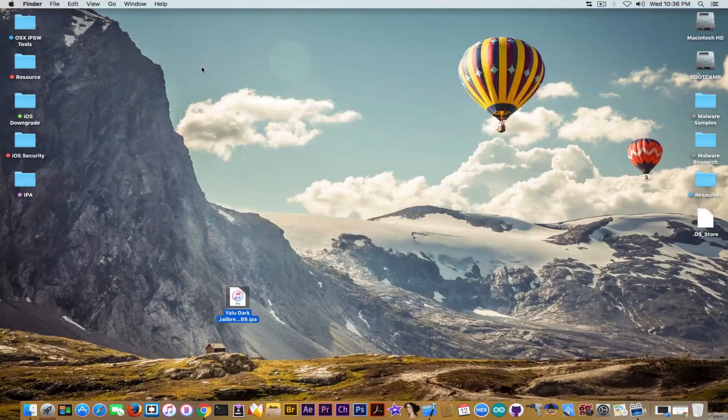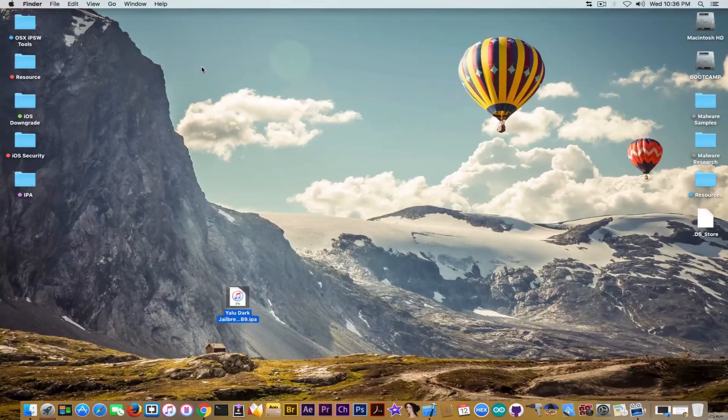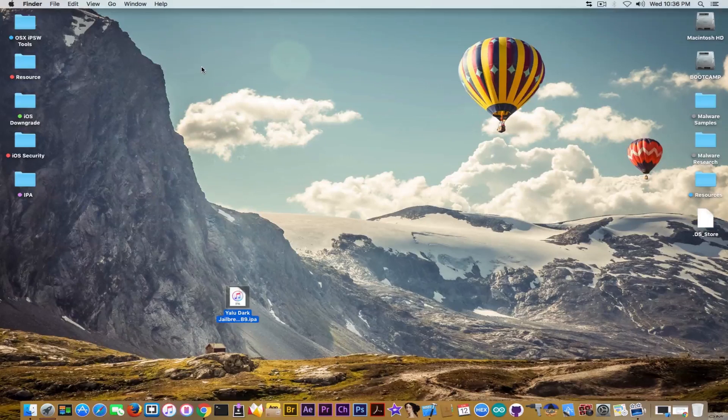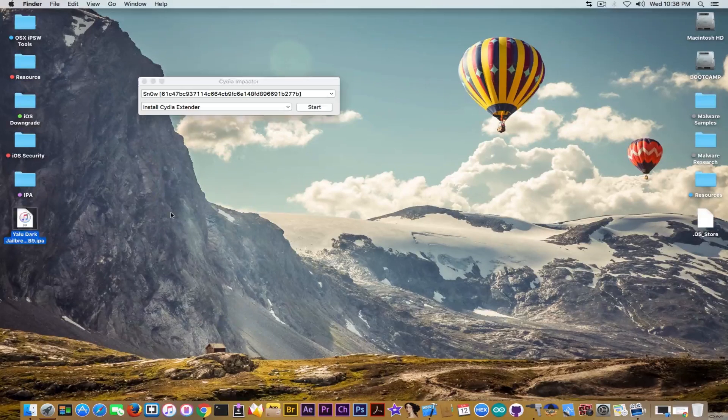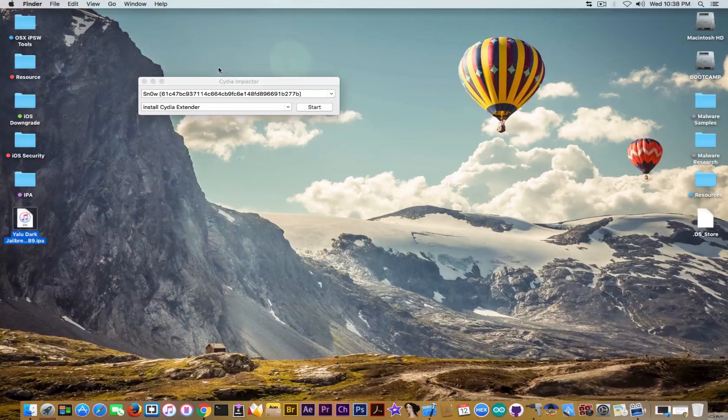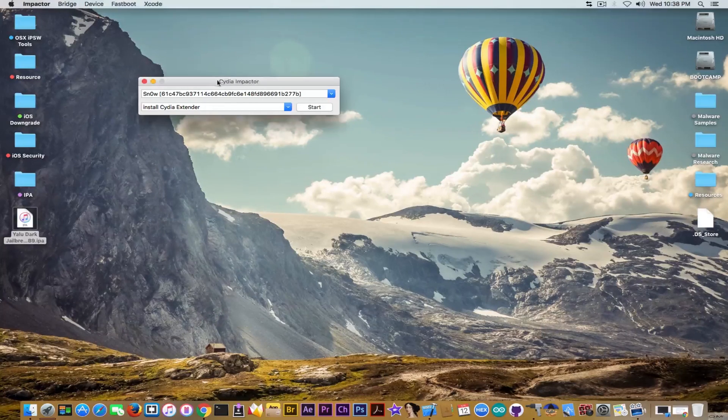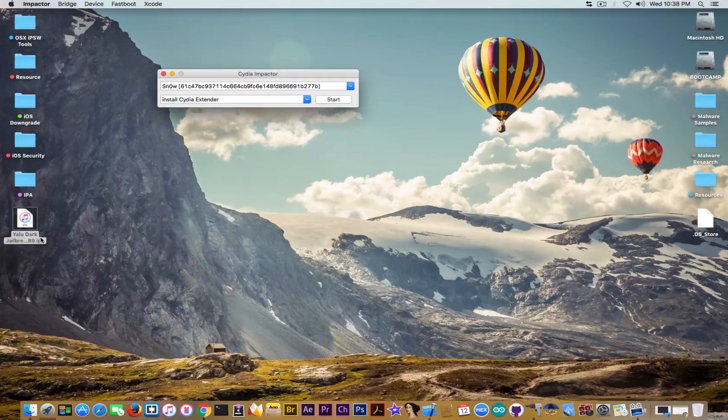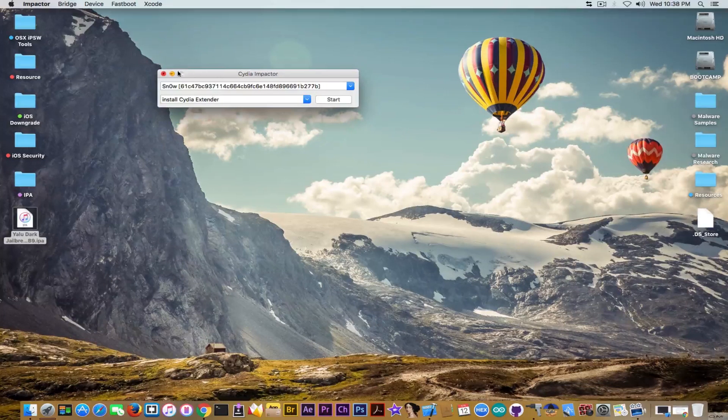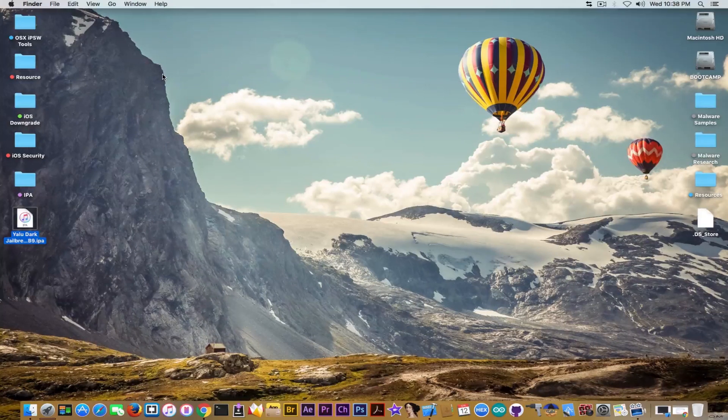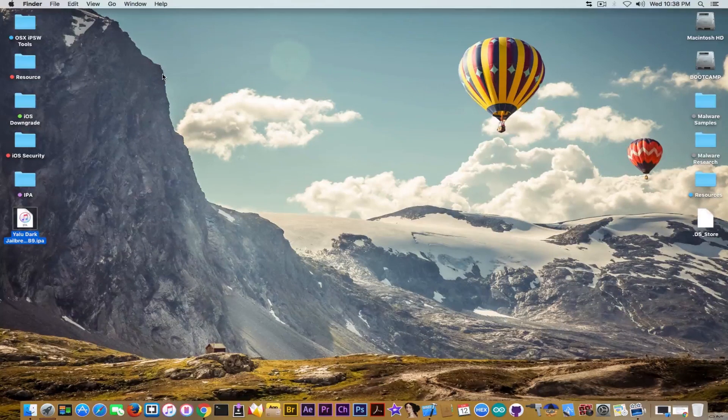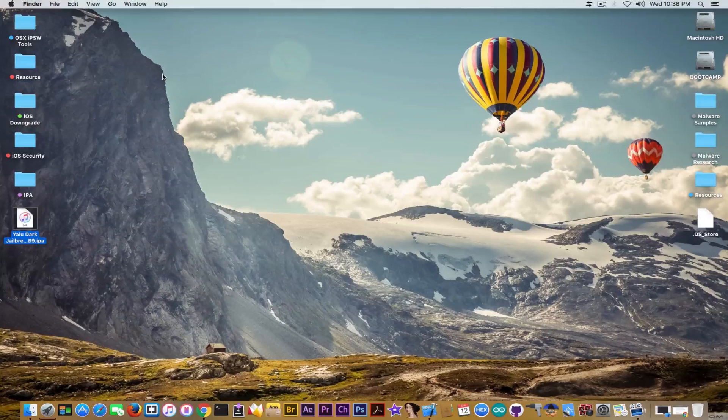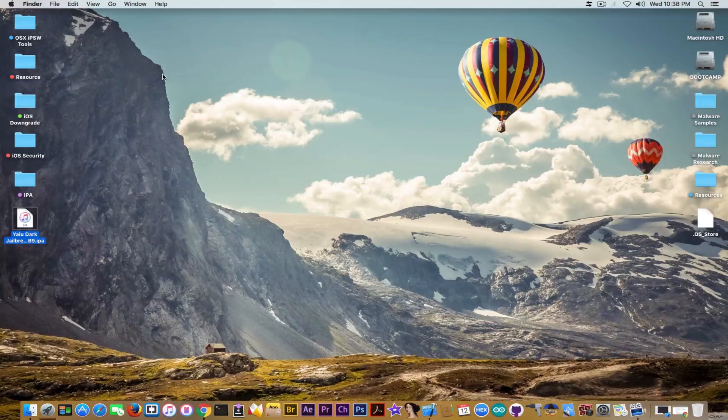Let me install it and show you how you can fix the issue yourself. Okay I have successfully installed the new version of Yalu Tark using CDA impactor. Let's go to the device and let me show you how you can fix the issue because it involves removing a couple of files.